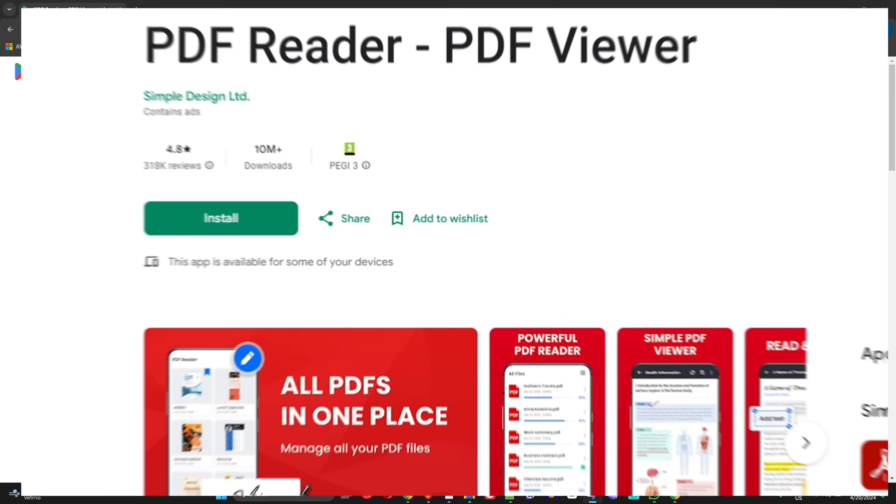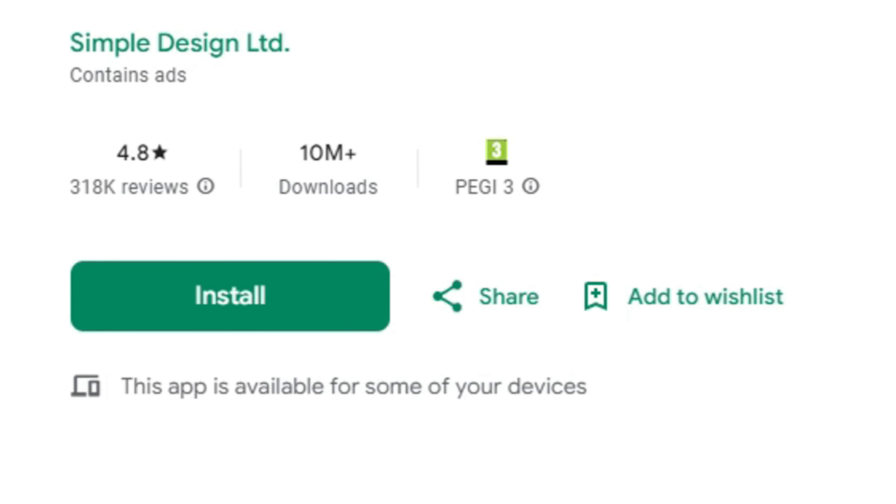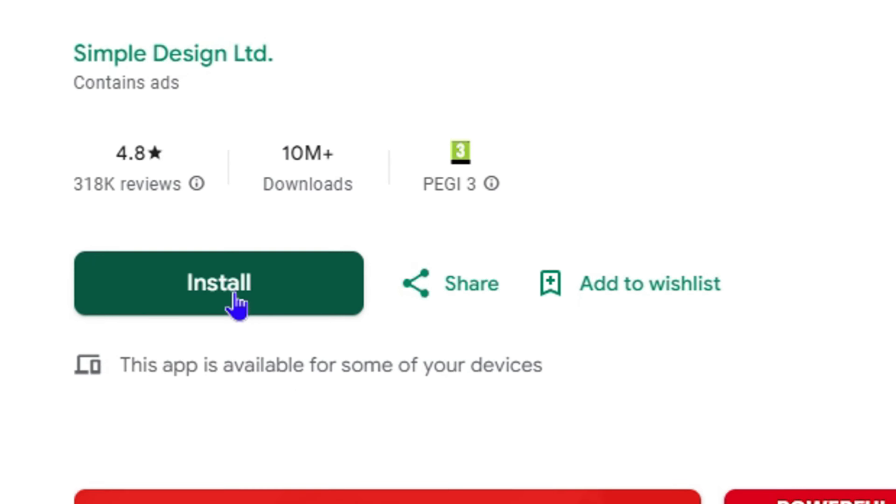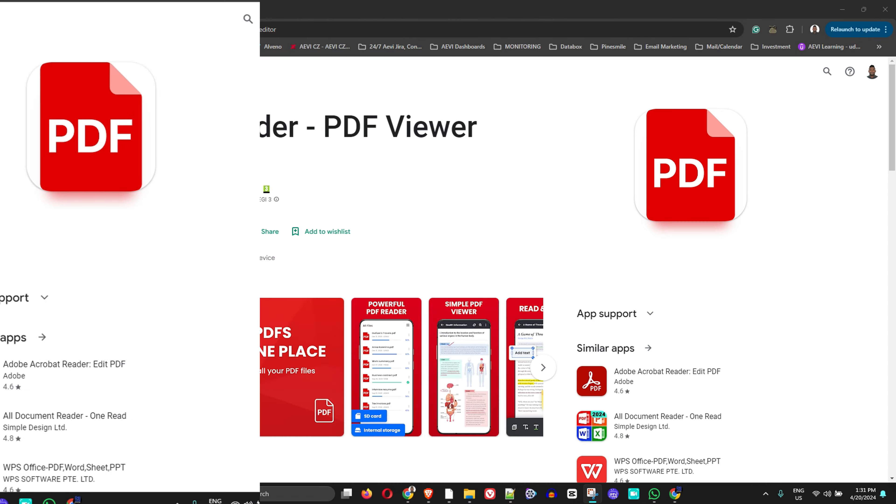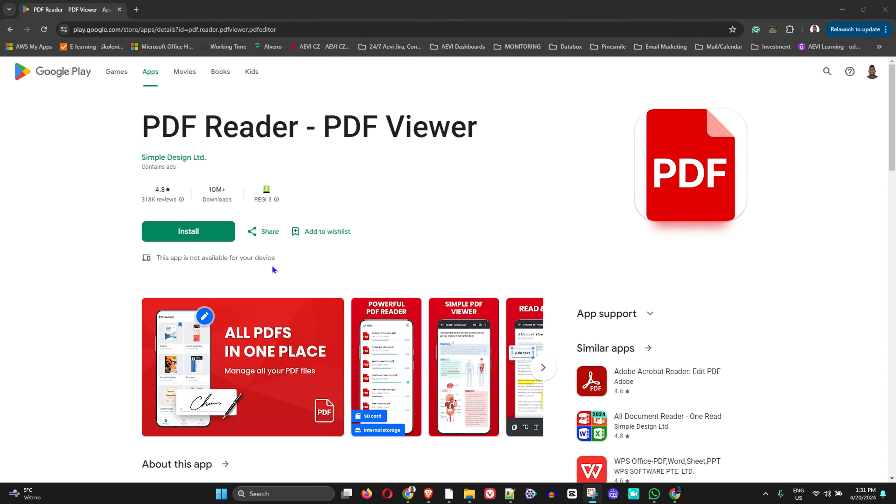Welcome back to Drew Tutorial. In today's video, I'm going to show you how to fix the 'app is not available on your device' error.